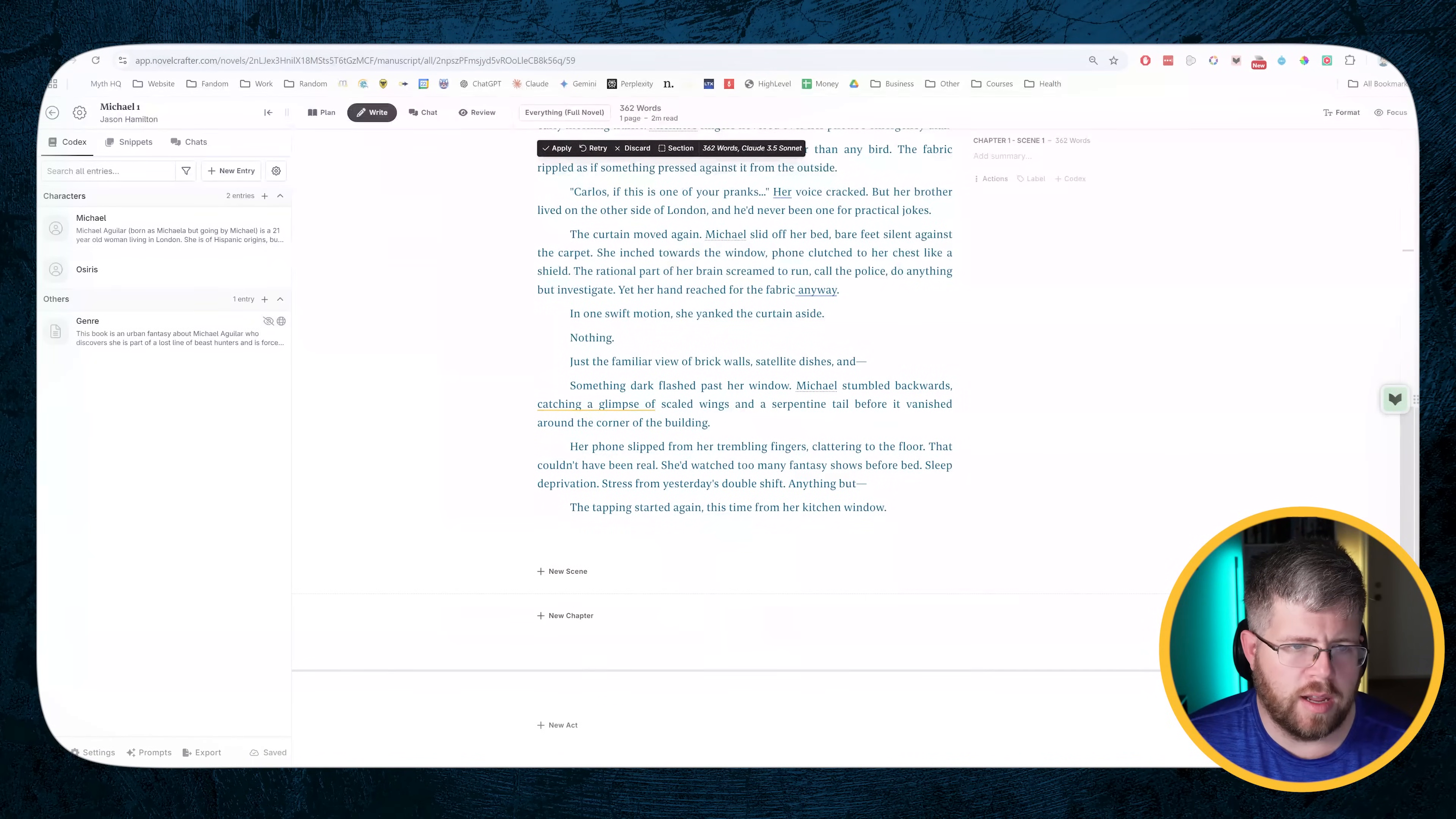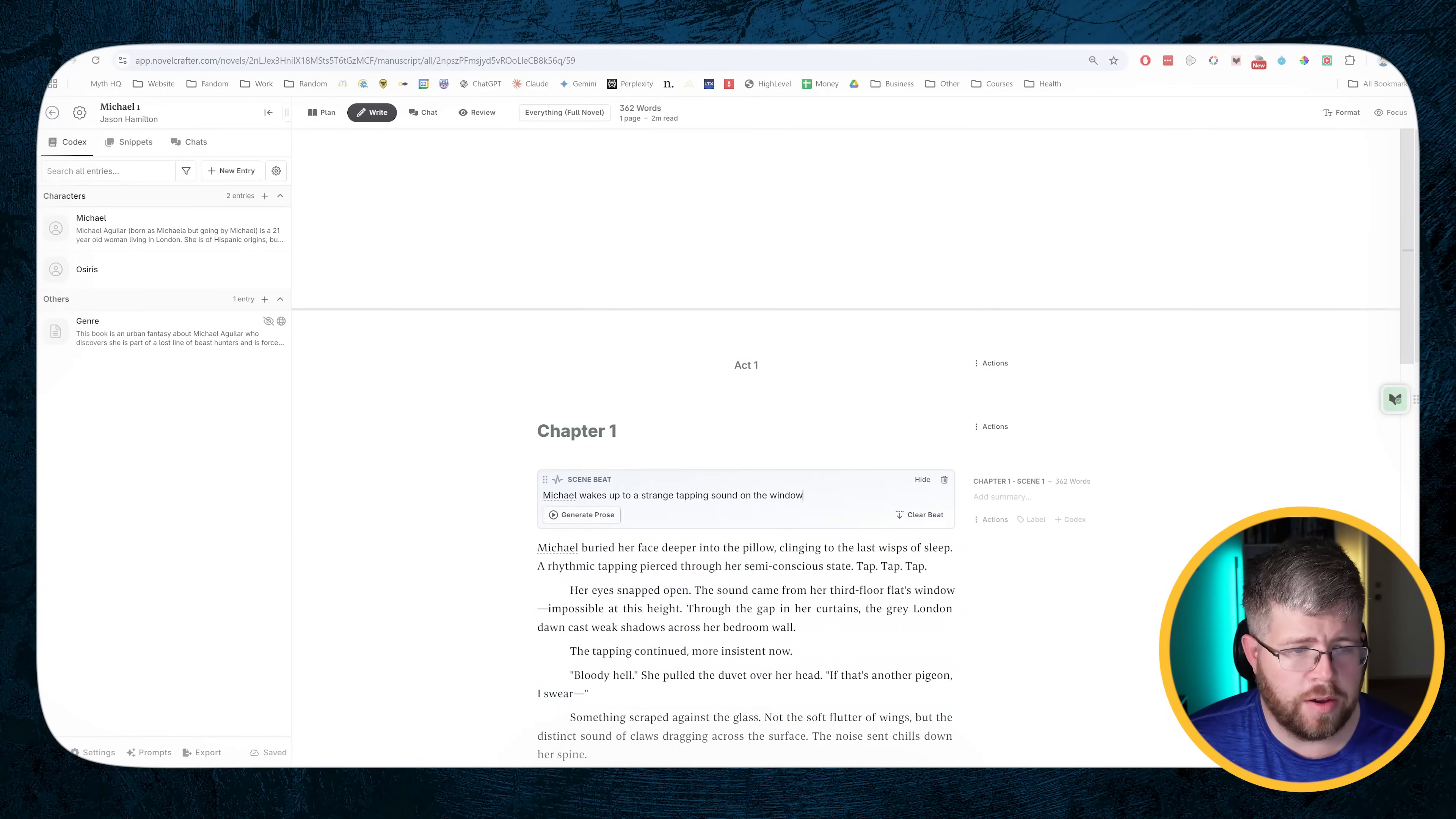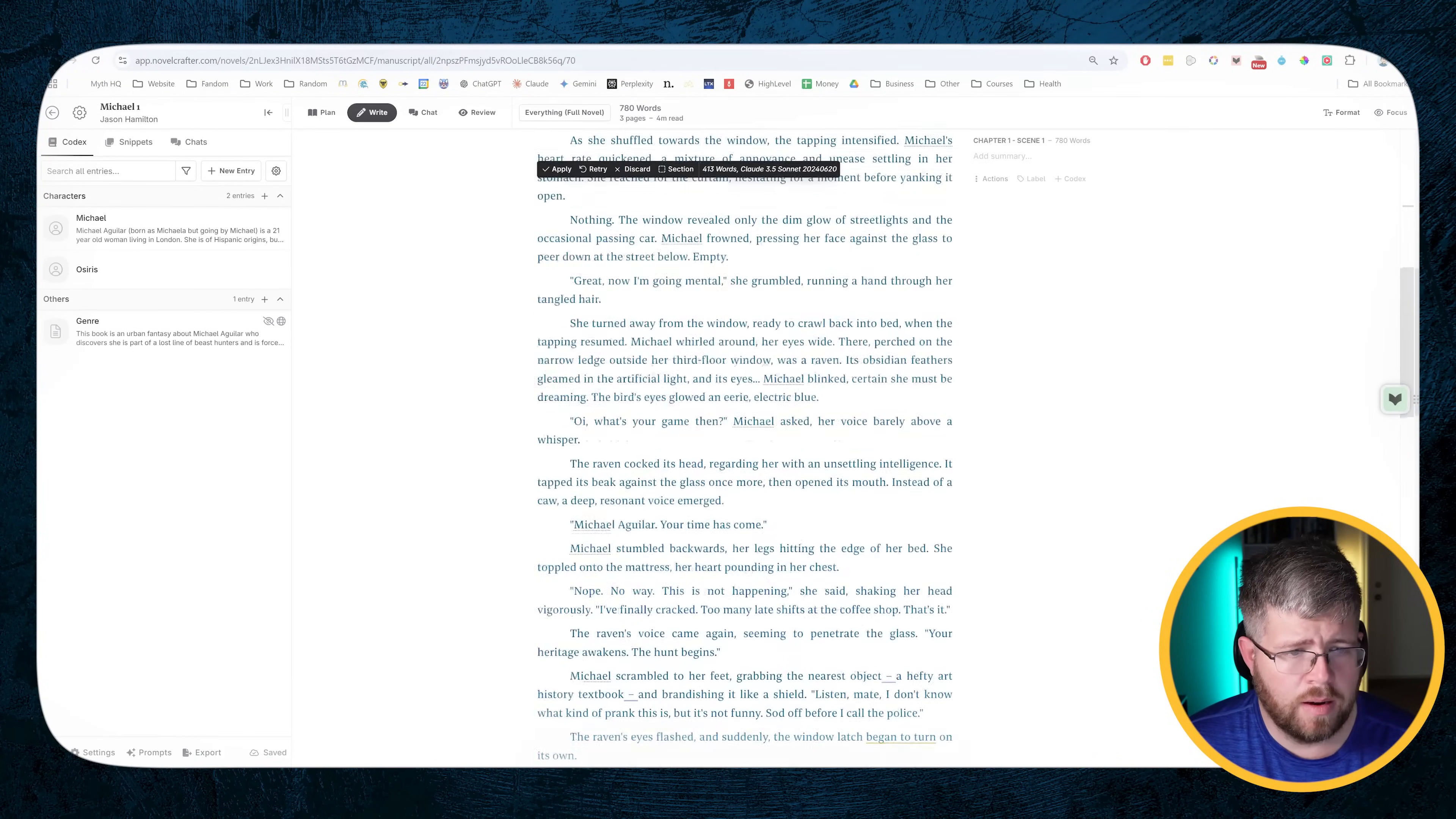Okay, this is pretty good. It took a little creative liberty, but that's probably just because I gave it a very simple starting beat here. And actually the prose here is not bad at all. I'm curious now, we're going to try writing the same thing, but we're going to do it with the old Claude 3.5 and see how it does.